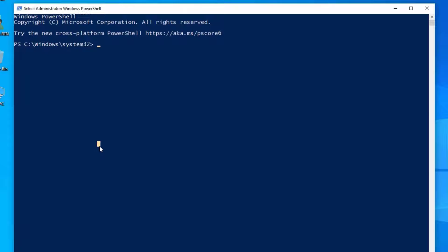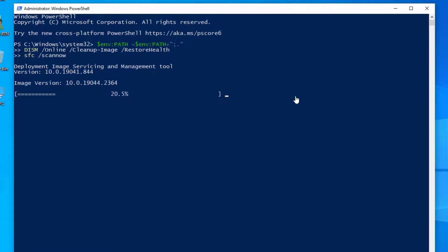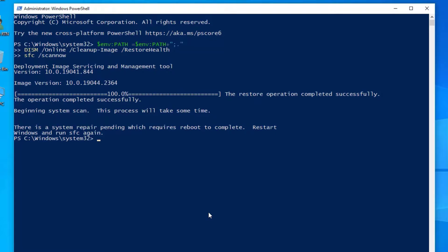Now we have opened Windows PowerShell. You have to execute a few commands here — I've copied the commands in the video description, so go there, copy and paste them. The command will take a few minutes to complete. Once the disk error check has finished, restart your Windows operating system for the fix to take effect.